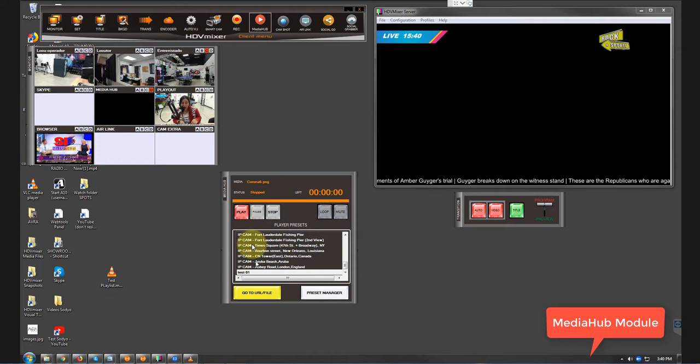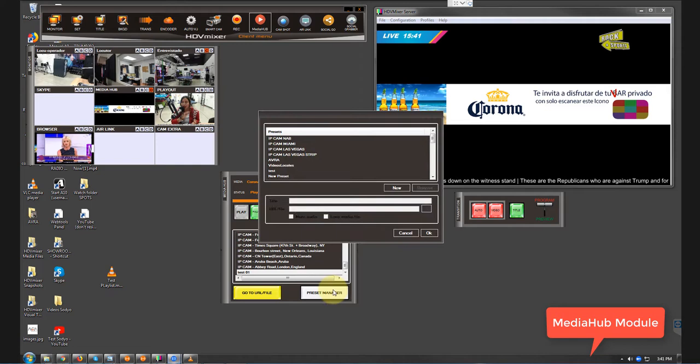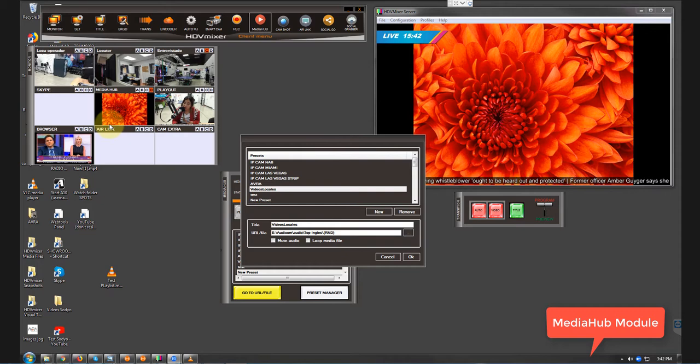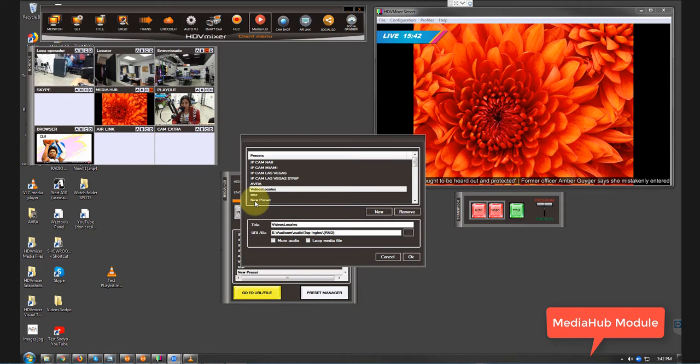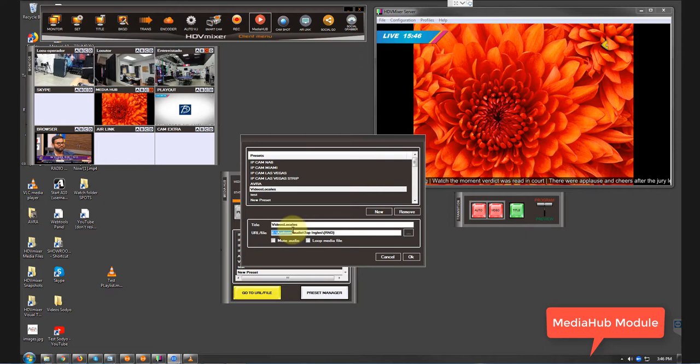The other different things that we can find right here is something like this. Let's say this file, or this file called Videos Locales. We've got this title and after that we find a URL. This URL is...